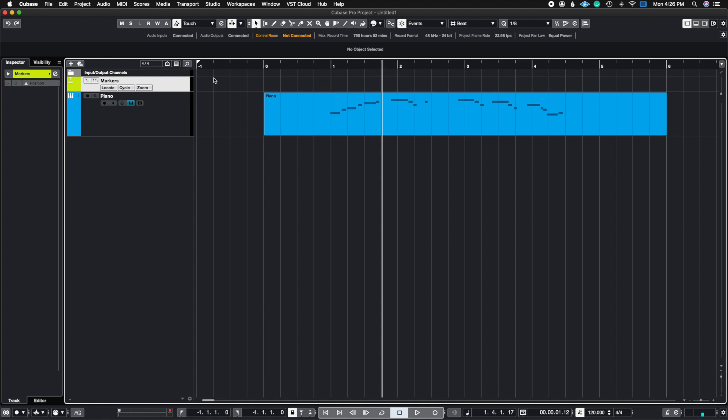This is essentially what we call sync points in film scoring language, but in the regular music language, we could just call them markers or whatever it is that you want to call them. We're going to go ahead and create one marker here and let's say I just call this hit one.